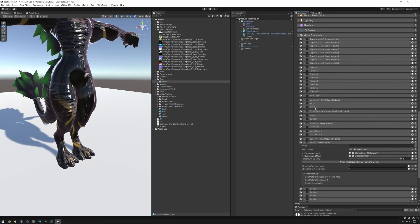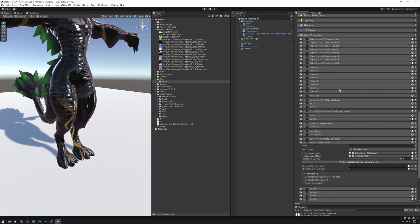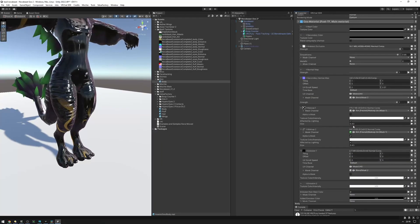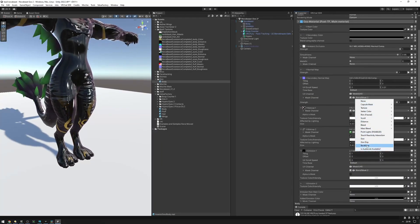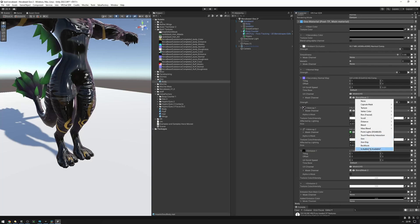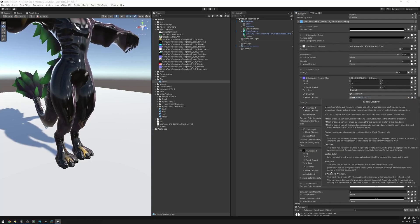Not every mask channel is going to be in the mask channel dropdown — some don't need configuration or enabling. For example, these four: goo drip, goo, back faces, and is audio link available. They don't really need any configuration, so they're available by default and you can just use them without having to configure or enable anything. If you'd like to learn more about what these do, you can consult the documentation.